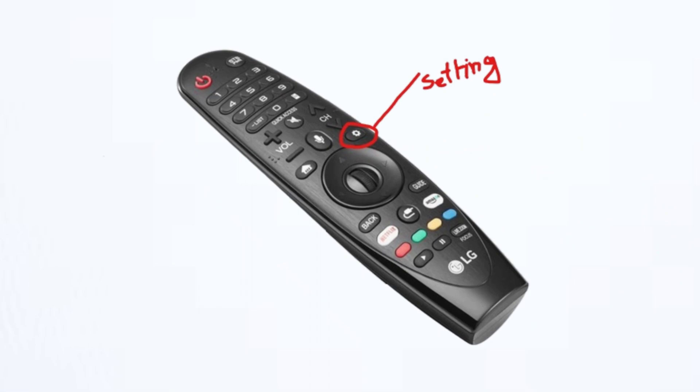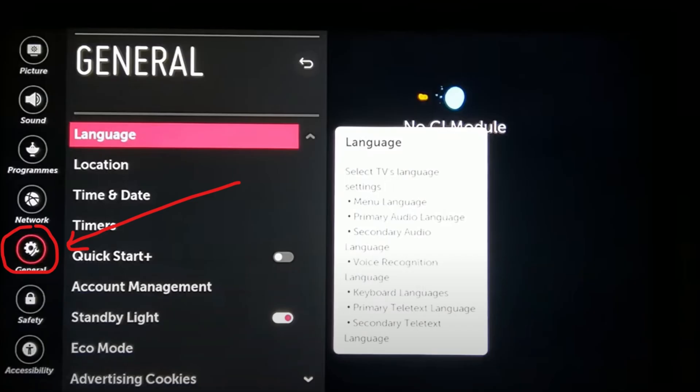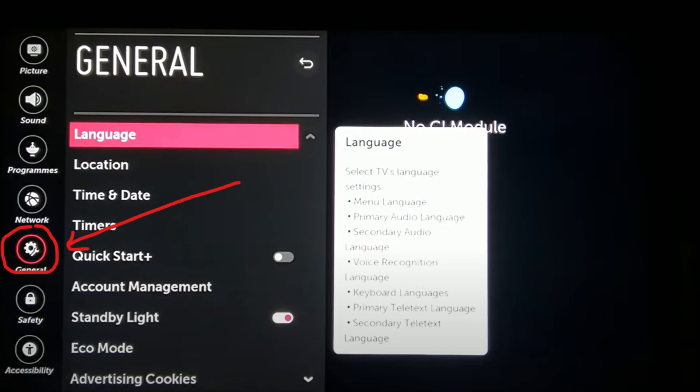So try changing the password and then reboot it again. After that, press the Settings button on the remote and then go to All Settings. Navigate to the General tab and then scroll down until you find the Quick Start option. Once you find it, simply turn it off.